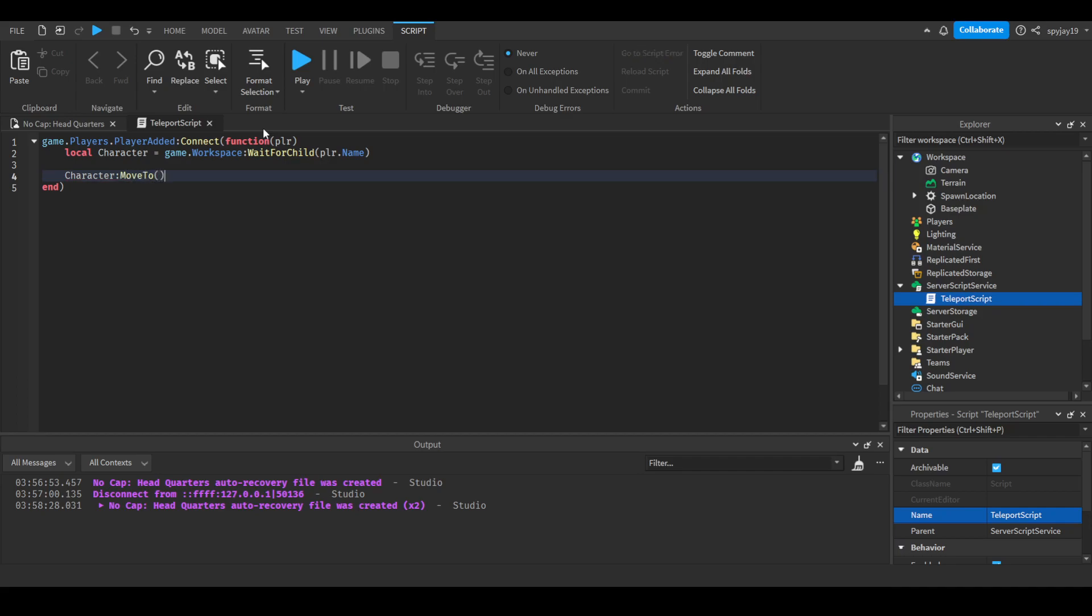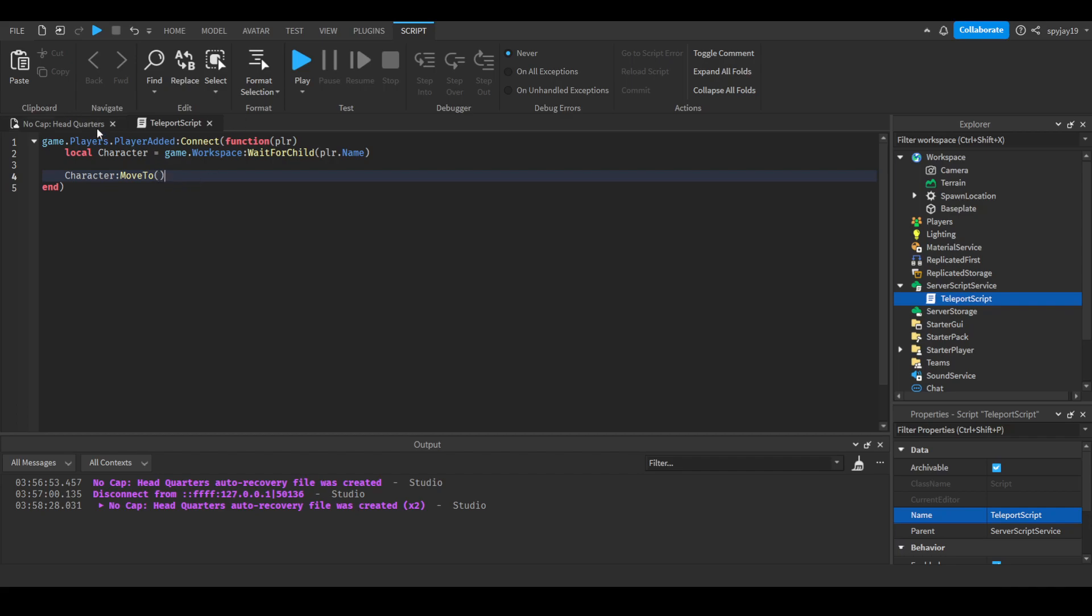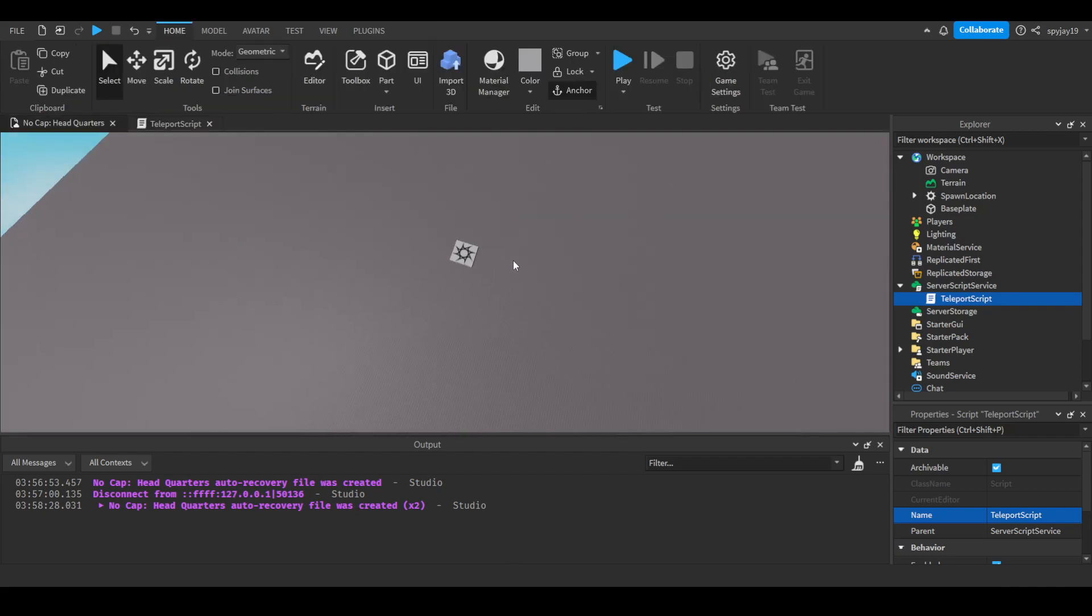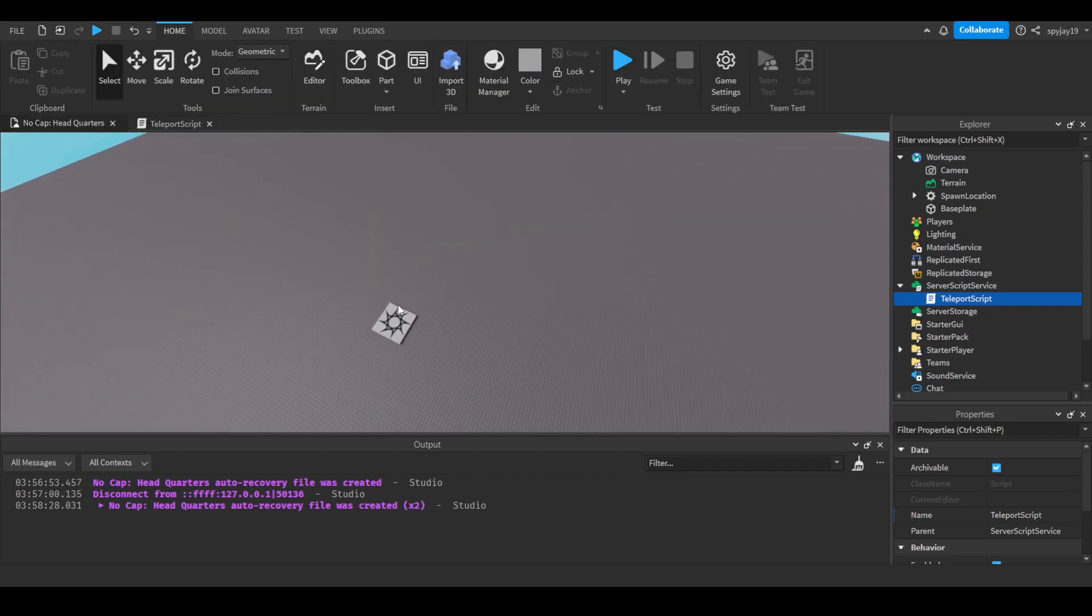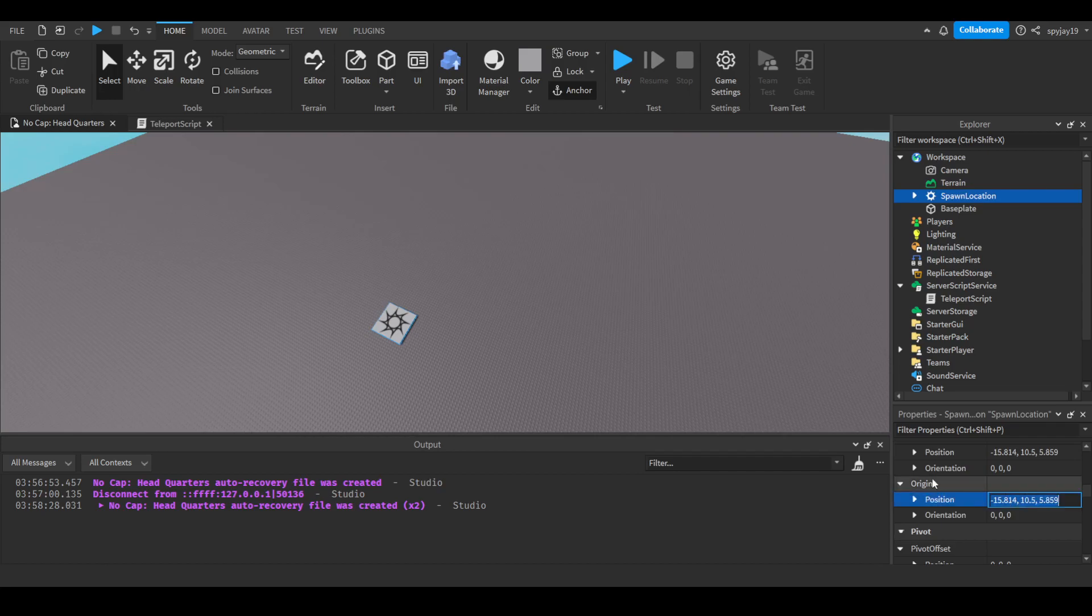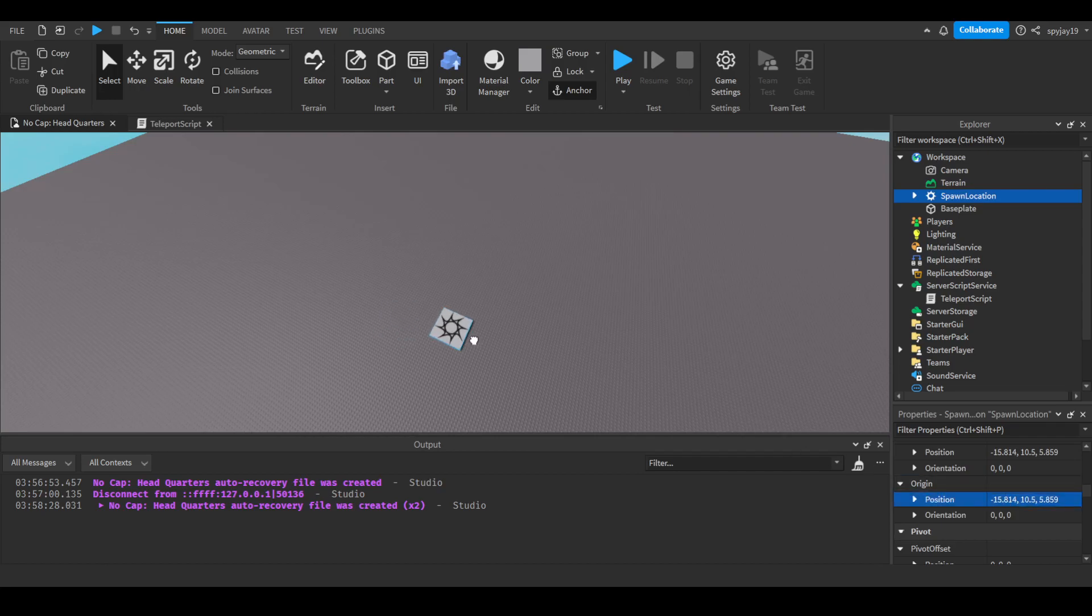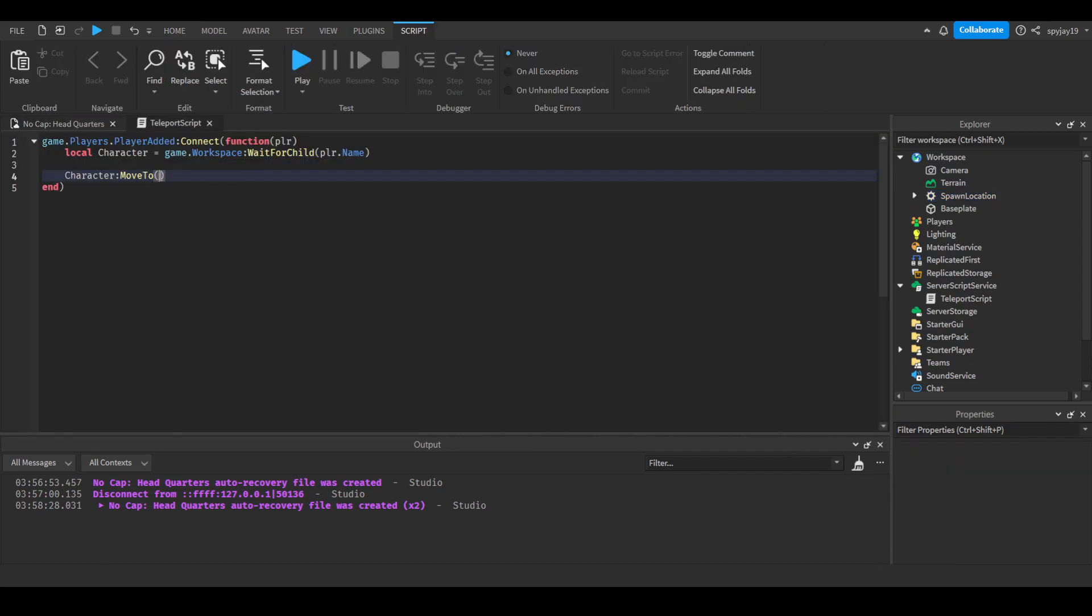Then we'll get the position. I'm going to take the position of the spawn right now, then move the spawn so you can see. Then we're going to do vector3.new and put the vector coordinates. For this you have to use vector coordinates.